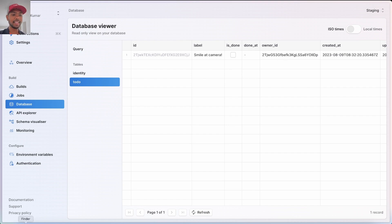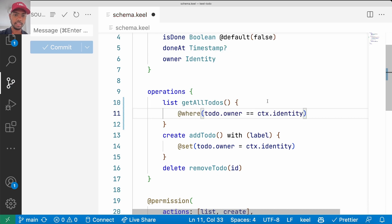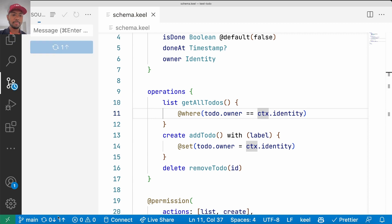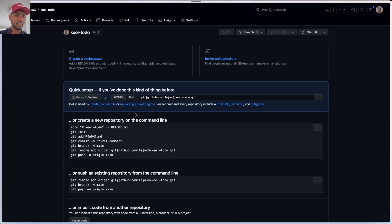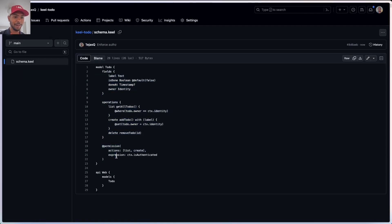We can take security one step further and say I can only get my own todos, not all todos. On the getAllTodos list operation we add a where clause: where todo.owner equals context.identity — and enforce authorization. Now it will only return my todos, the ones where I'm the owner. And look at that — we did so much. Our entire backend is this one file on GitHub.